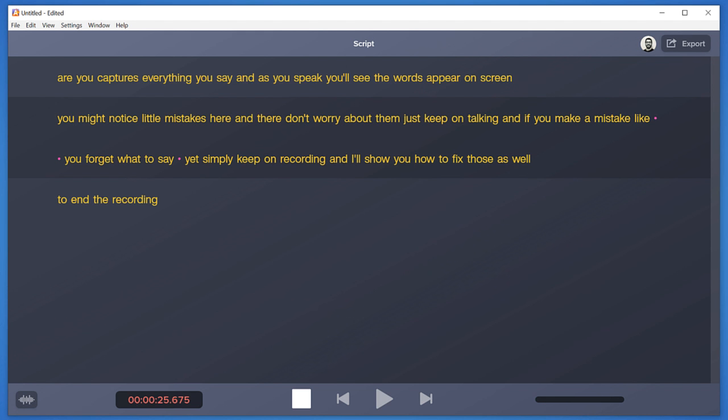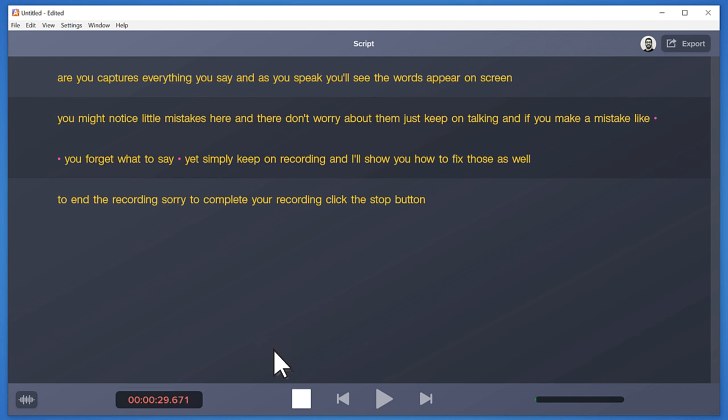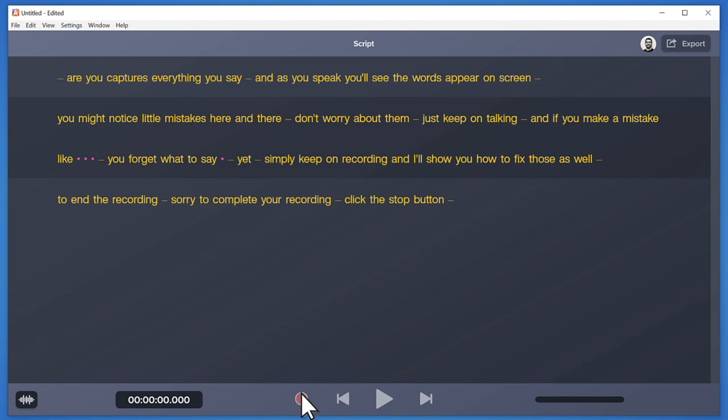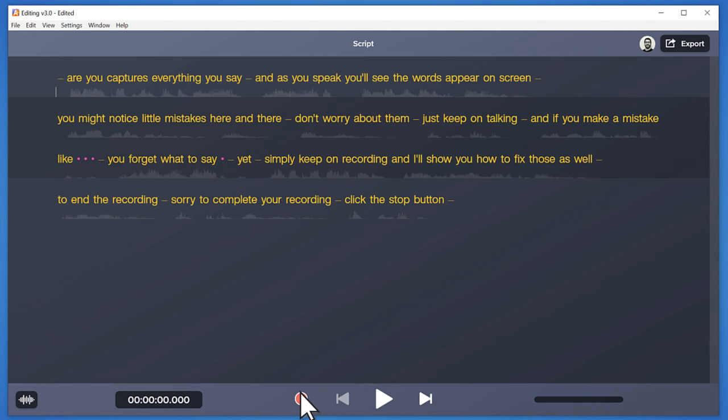To complete your recording, click the stop button. What you see now is your entire audio file typed out on the screen, which you can edit just like text.